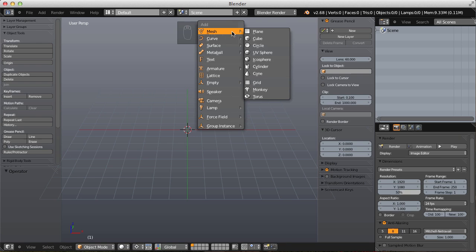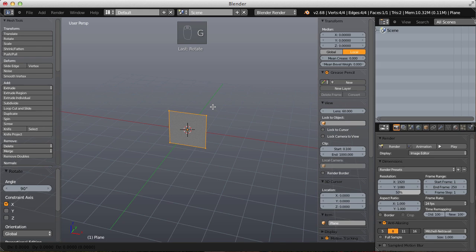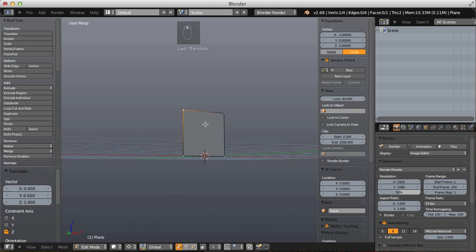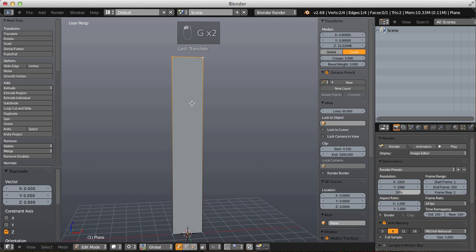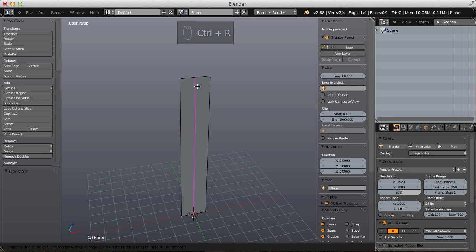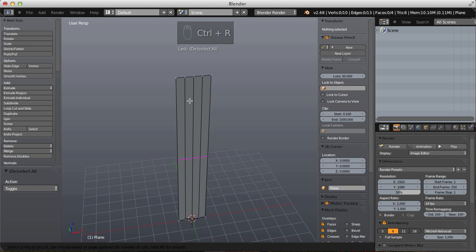In this fresh scene, let's add a mesh plane and rotate it in edit mode along the X-axis 90 degrees. Also move it up with G, Z, and 1 to move it up one grid unit and make it flush with the grid floor. Now let's move up the top two vertices to elongate the plane substantially.